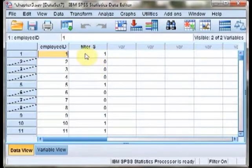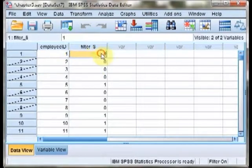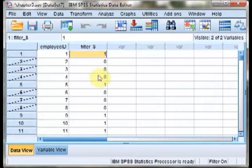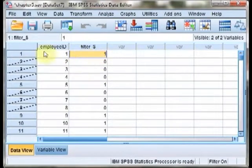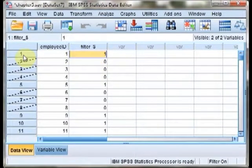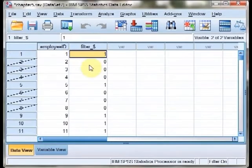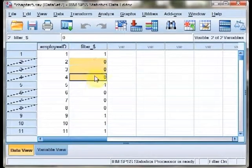Instead, what we do is we need to use this new filter variable that's been created to sort and see which ones have been selected. You'll notice that everybody that's been selected has a 1 for this value, and everybody that hasn't has a 0.